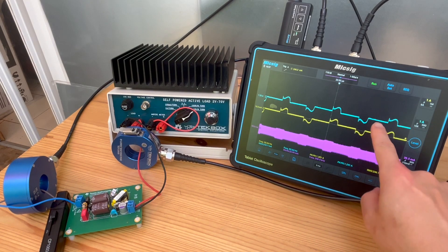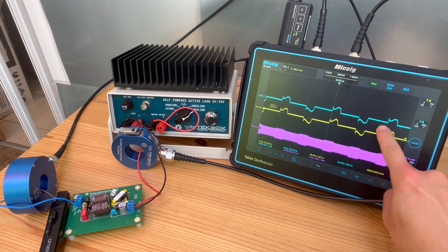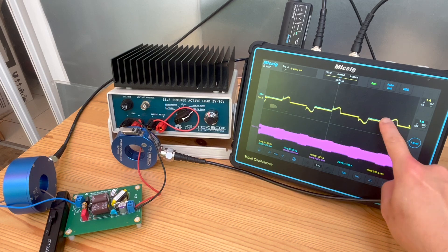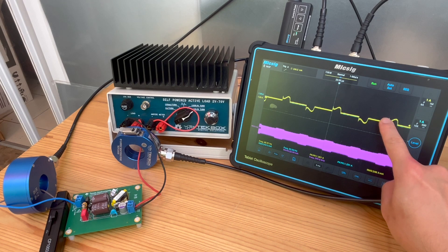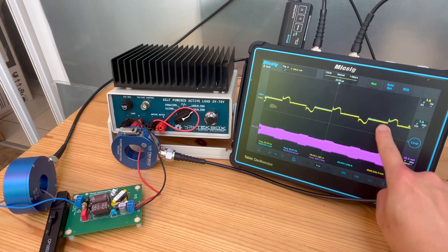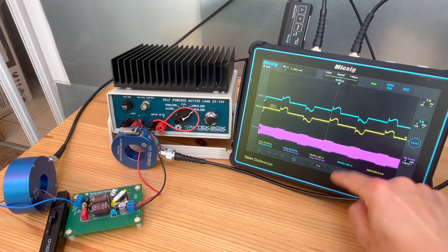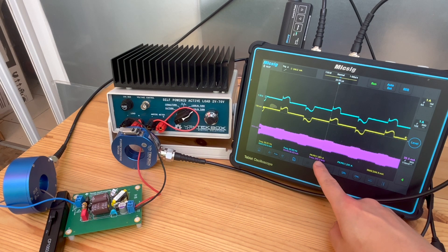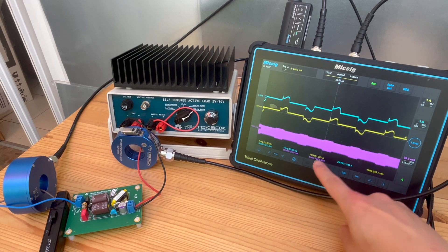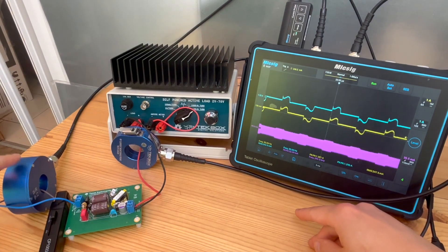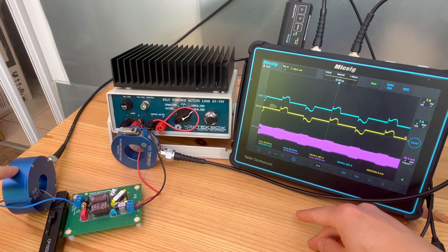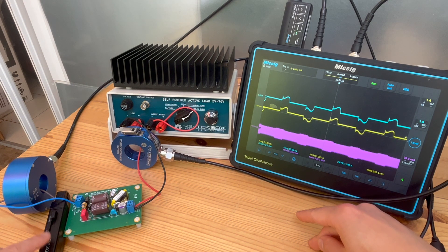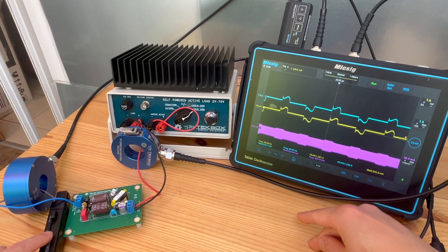So if you look at the channel one and channel two, I can move in like this, you find in terms of the shape, they are identical, and also in terms of the current reading, they are also the same. So that means this probe works really really well, as we said in the lower frequency range, that can be matched with a Hall effect current probe.